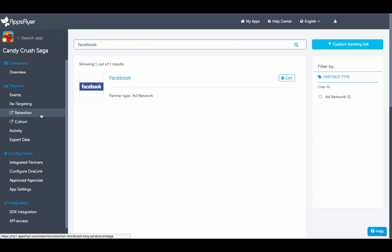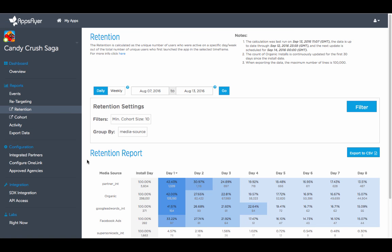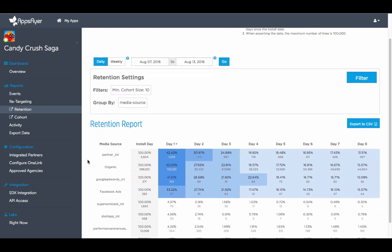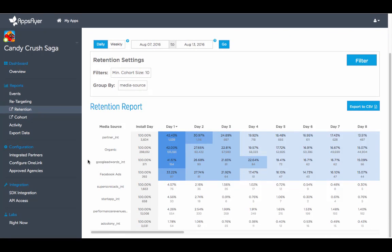Retention reports for instance show how many existing users are active in your app, allowing you to track your app's open rate over time and to pinpoint the media sources that bring you the most engaged users.